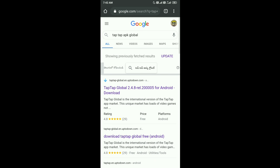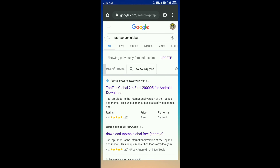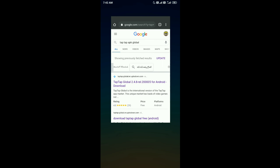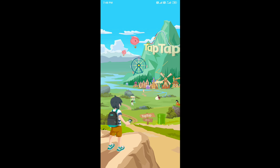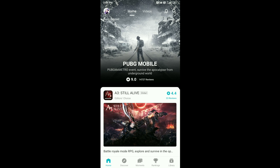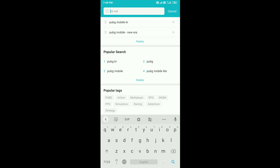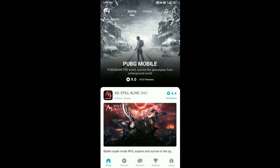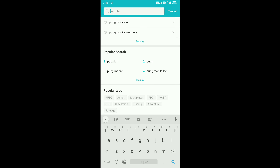You can download the link in the description below. Open it using Tap-tap. There is a search bar — search for PUBG Mobile or PUBG Mobile KR.